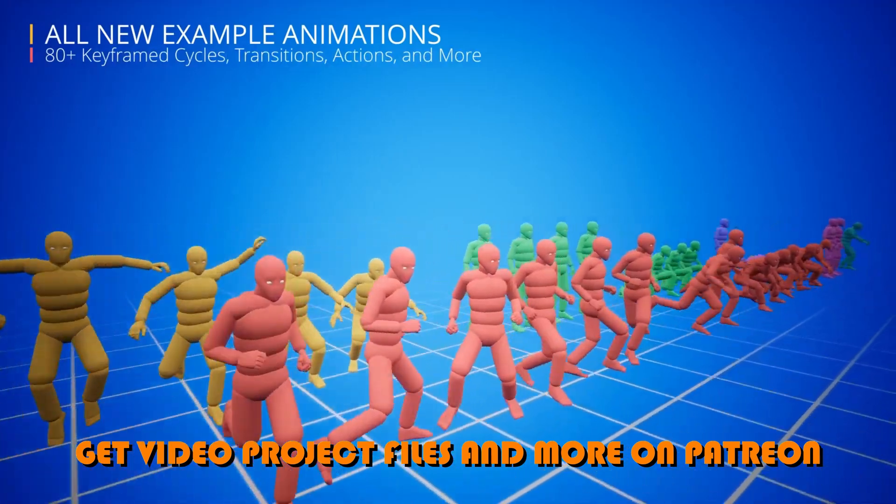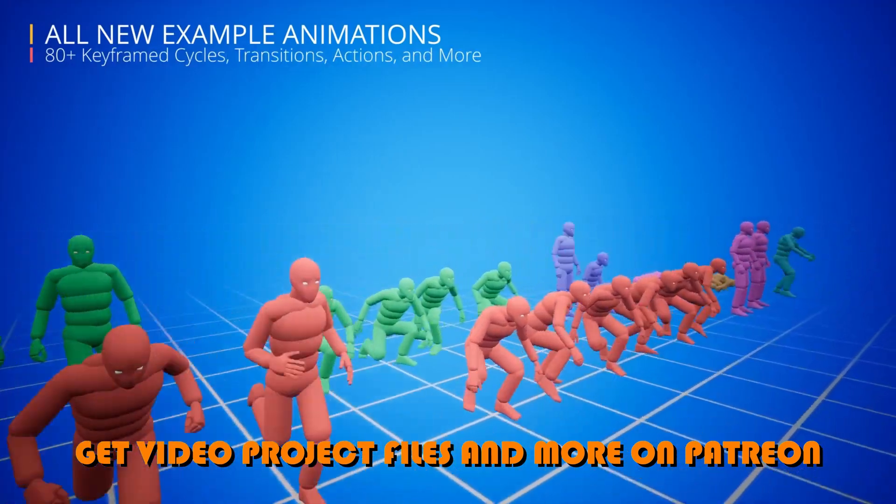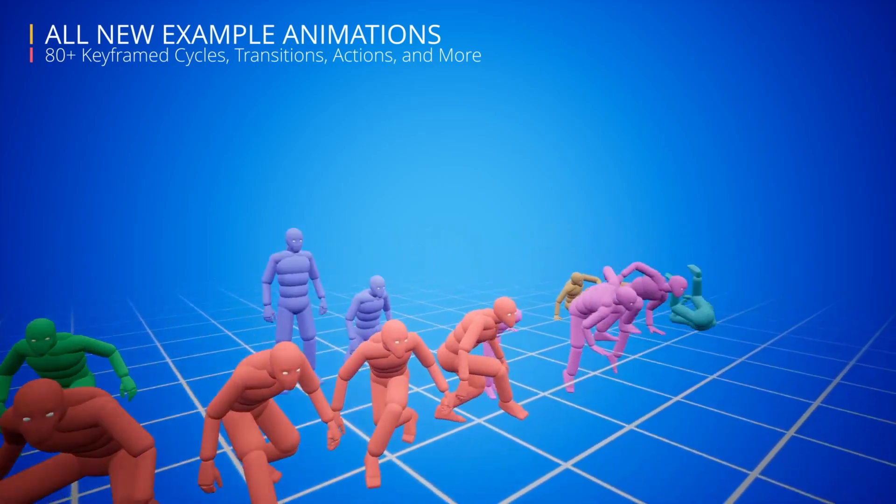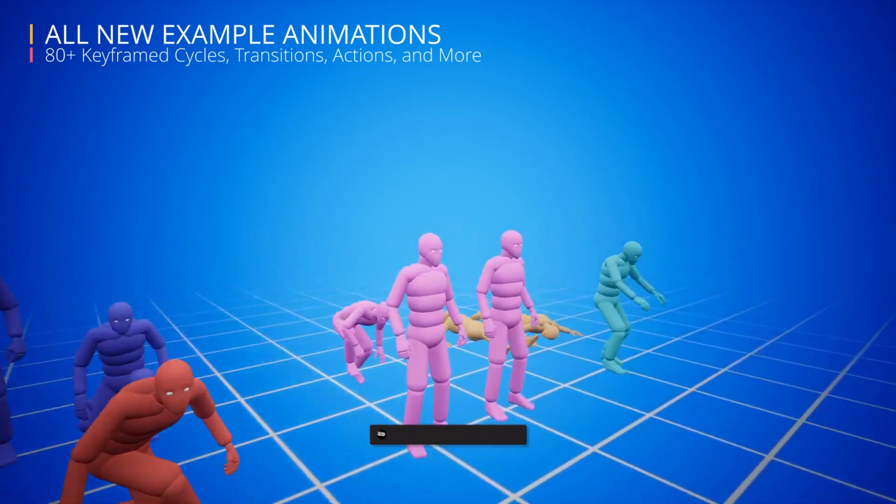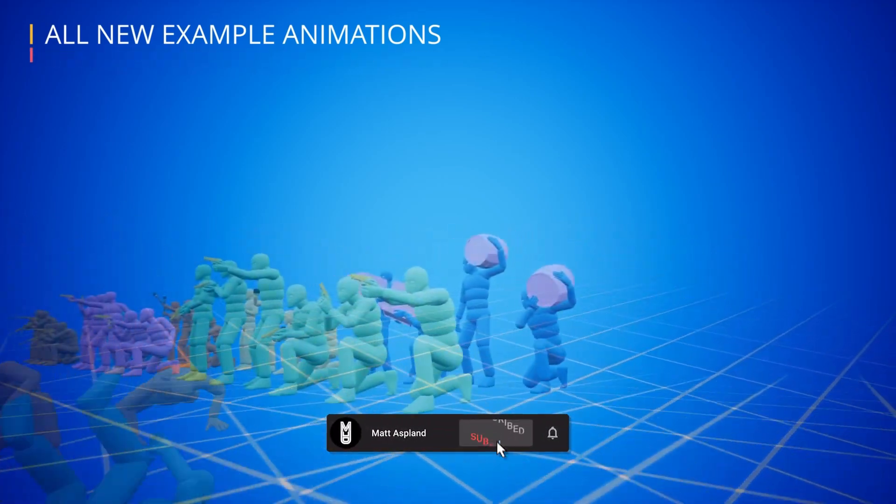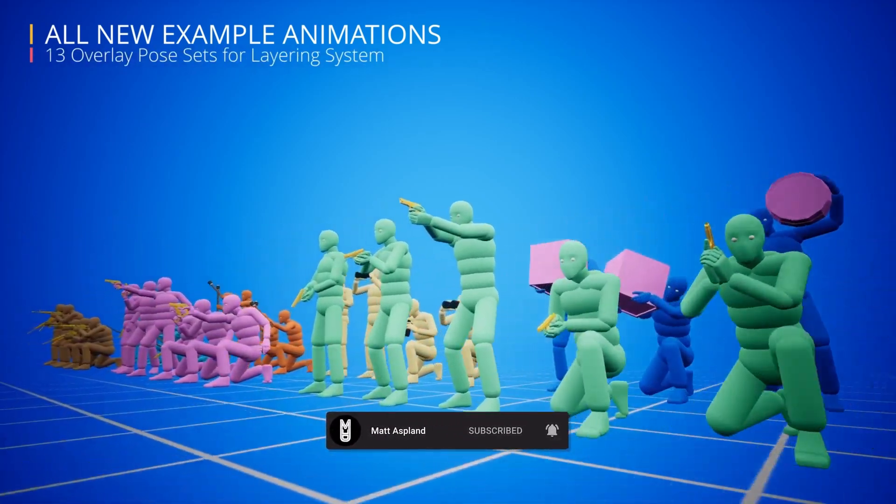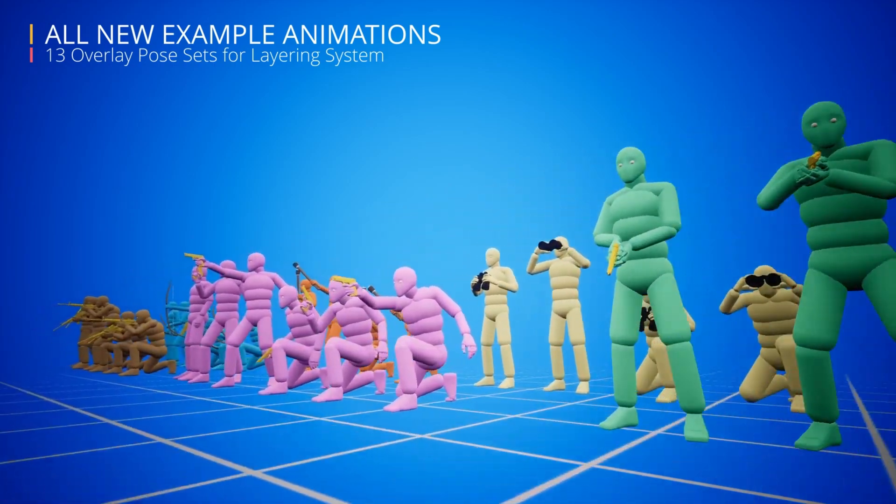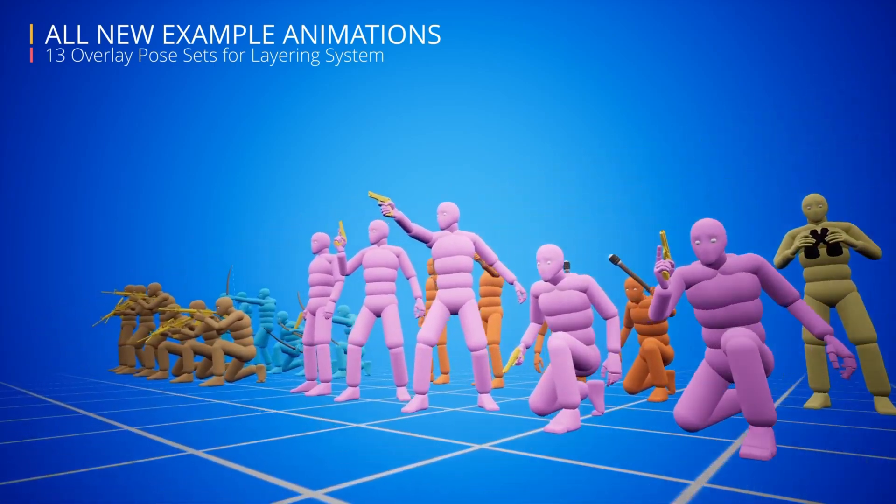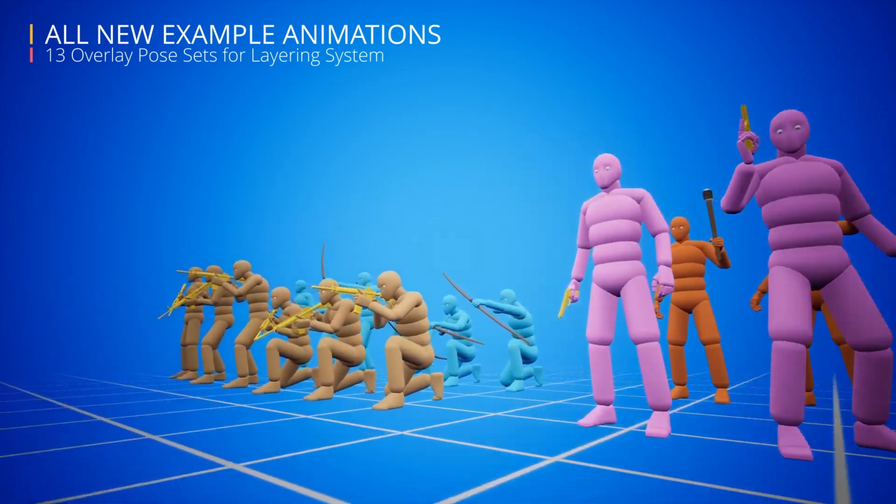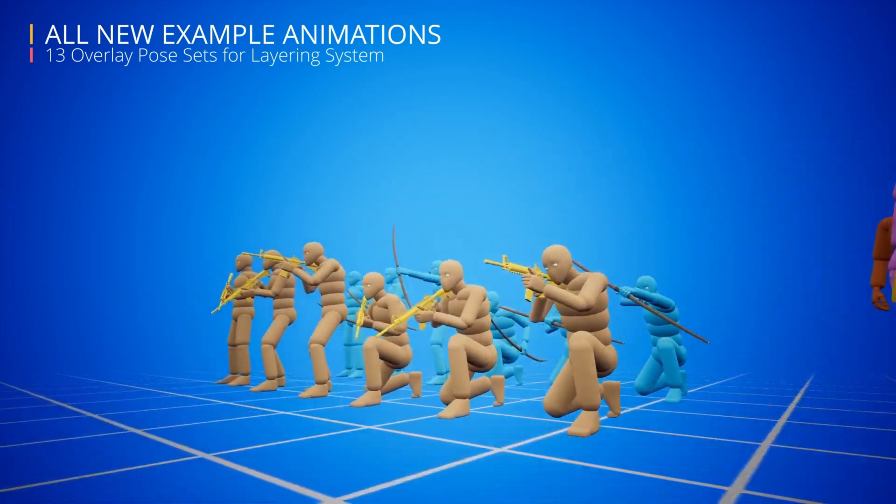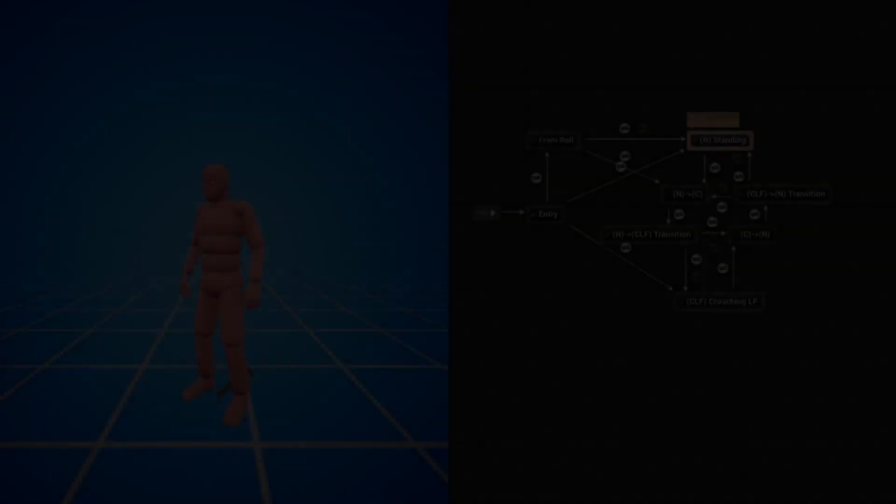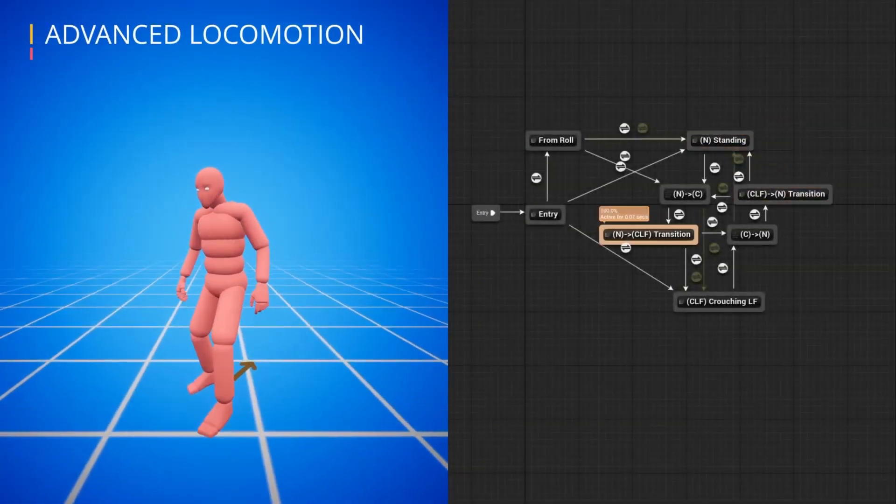If you try to install the ALS system or advanced locomotion system into these engine versions, what you'll get is that it doesn't work straight out the box because of the new input system. It takes a long time to move over all the input actions and even once you do, there's still some things that don't work anyway.